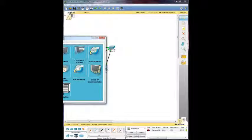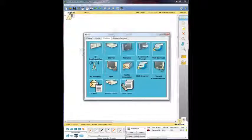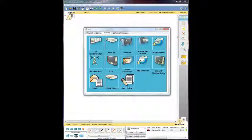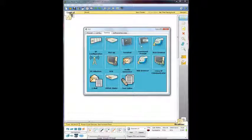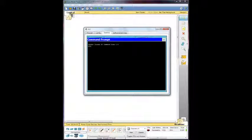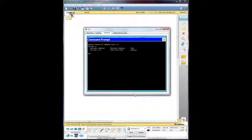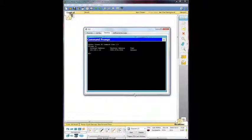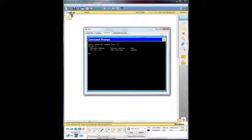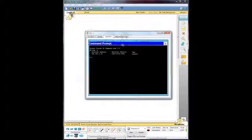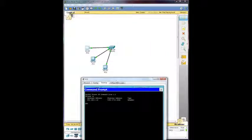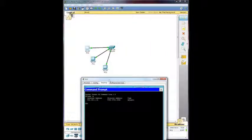And what we're going to do is we're going to go to PC0, go to the desktop tab, go into the command prompt, and we're going to check out the ARP tables. We're going to do ARP minus A. And you can see there that the only person in the ARP tables is PC2, because that's where we sent that package.